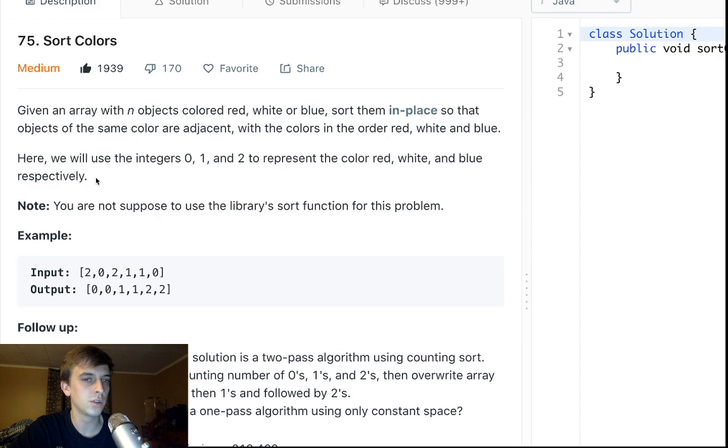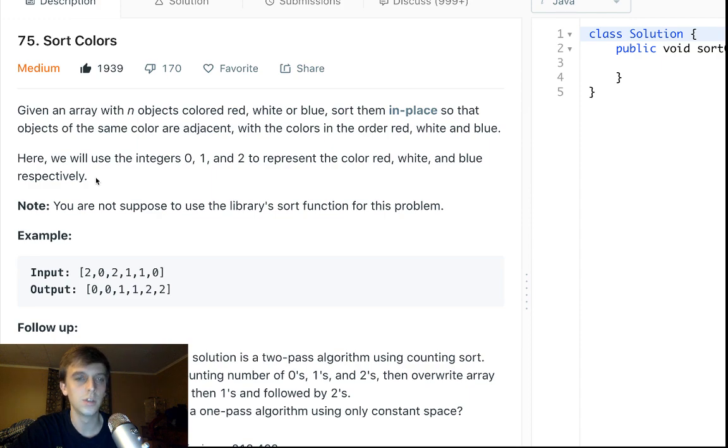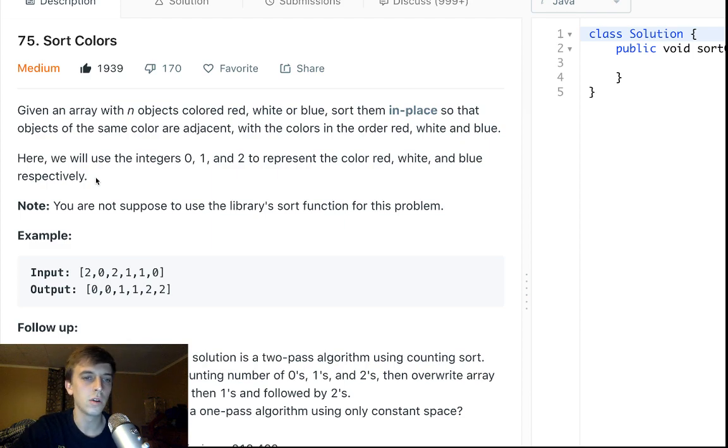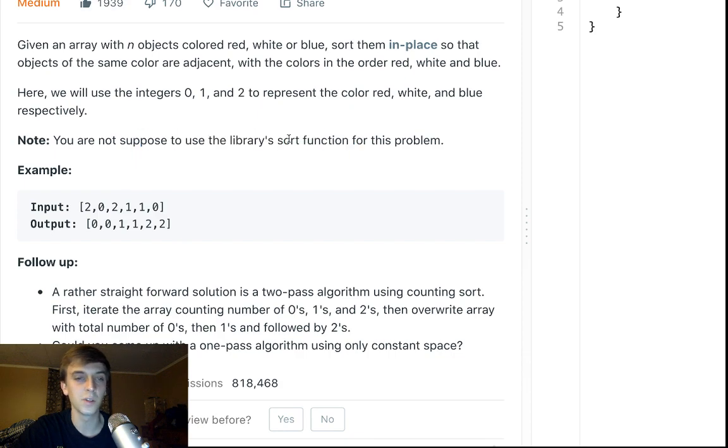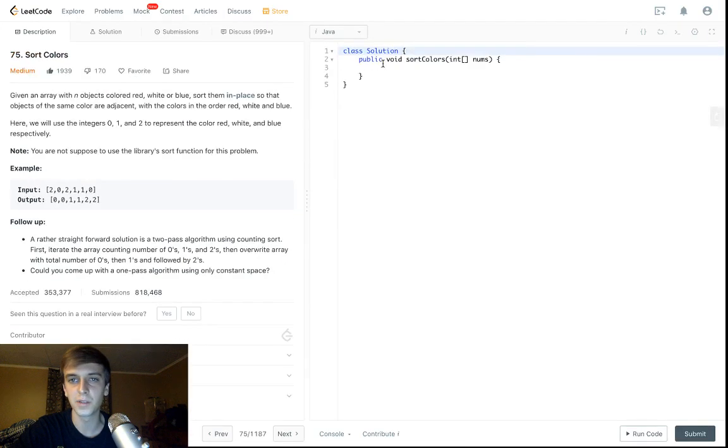Here we will use integers 0, 1, and 2 to represent red, white, and blue. 0, 1, 2, red, white, blue. Okay, now you're not supposed to use a library sort function. Okay, that's fair.